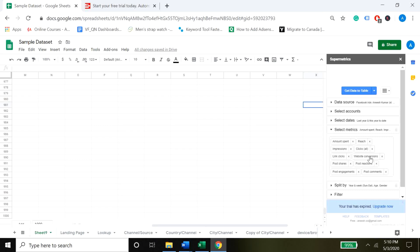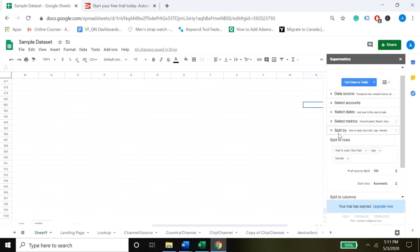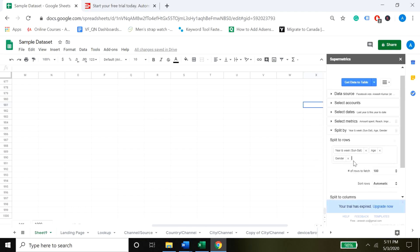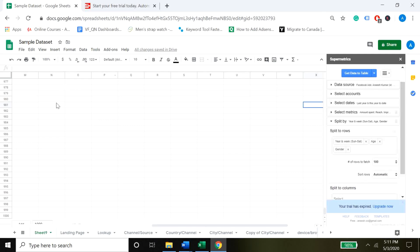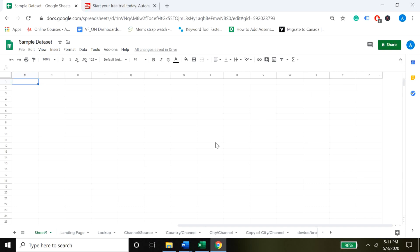When you press 'Get Data,' all these metrics will come up in your Google Sheets. The next thing is 'Split By,' which is where you set up your dimensions. In this case I'm pulling data by age and by gender. There are many options you can select — one dimension or up to ten dimensions. The more dimensions you select, the more granular data you'll get. Once you've selected that, just select the first column and press 'Get Data to Table.' That's it.